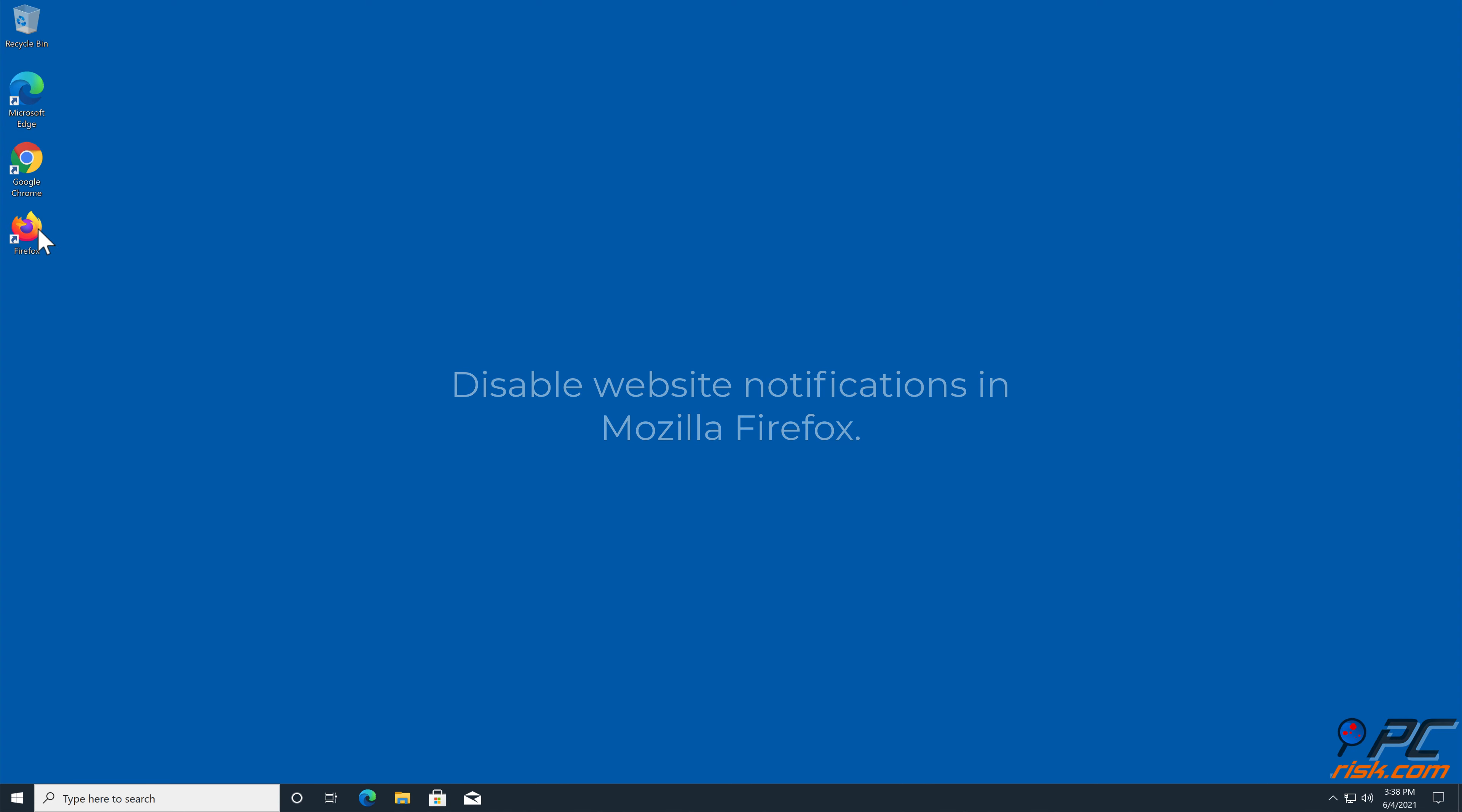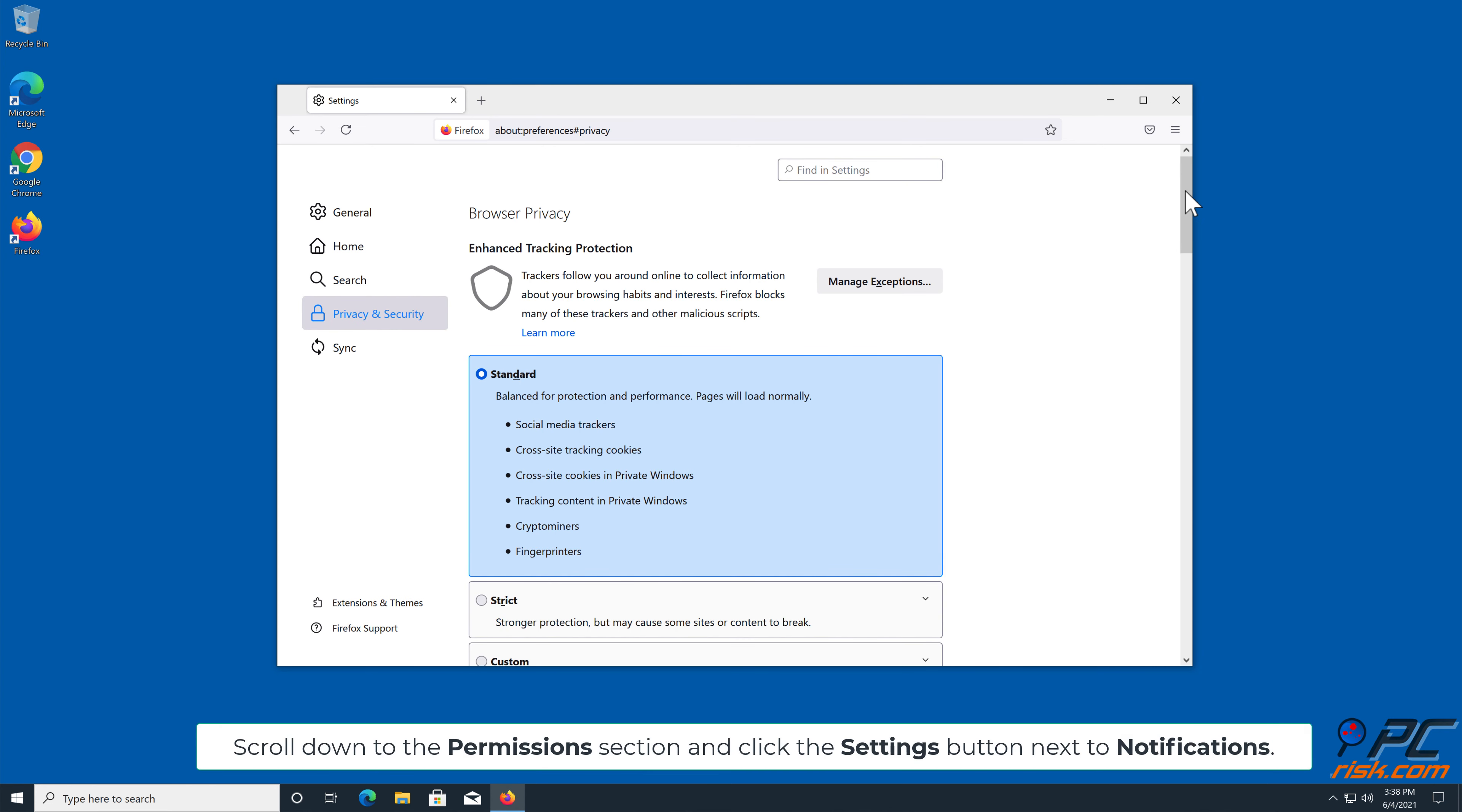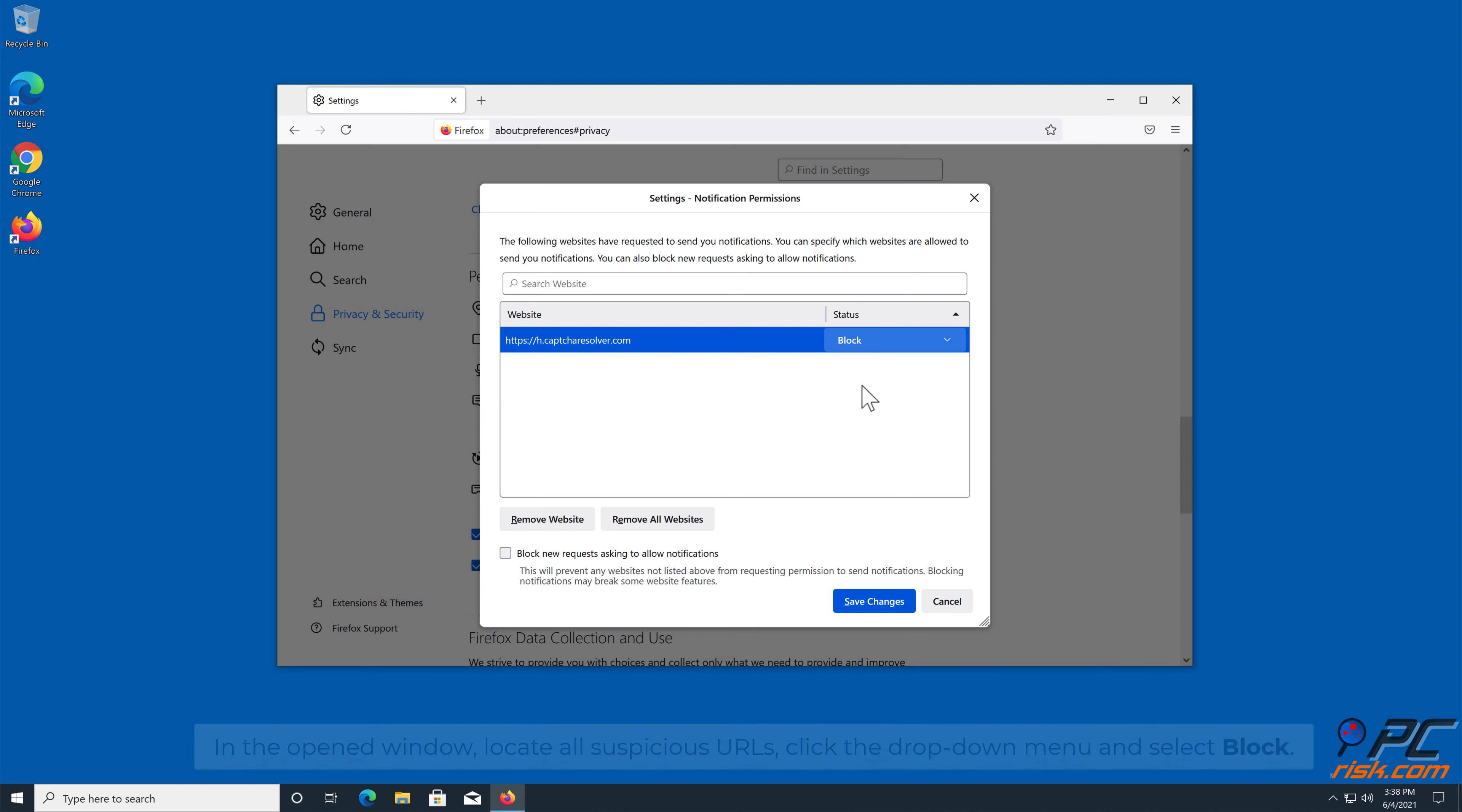How to disable website notifications in Mozilla Firefox. Click the menu button on the right upper corner of the screen, select Settings, and click on Privacy and Security in the toolbar on the left-hand side of the screen. Scroll down to the Permissions section and click the Settings button next to Notifications.